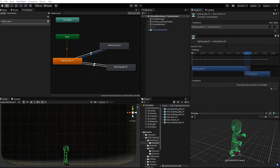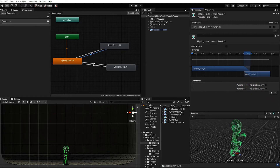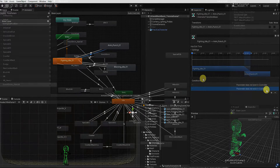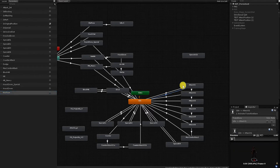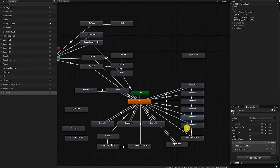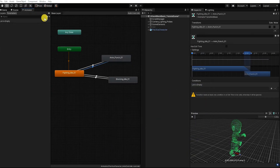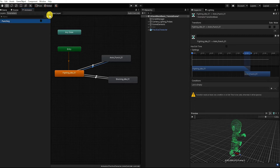To add a condition, we need to first do two things: create a parameter for that condition, and hit the conditions plus button within our transition. If we hit the plus button before creating any conditions, we'll get a warning that we don't currently have any parameters. In this video we'll create two parameters. Within our animator window, find and click Parameters, then hit the parameters plus button and create a trigger parameter called 'punching' and a boolean parameter called 'blocking'.